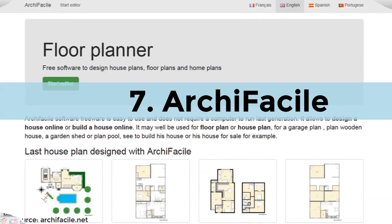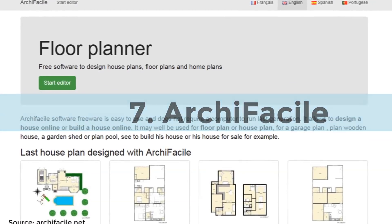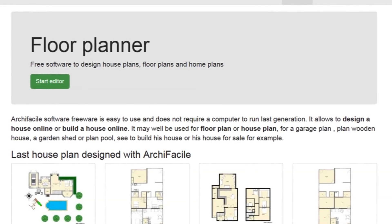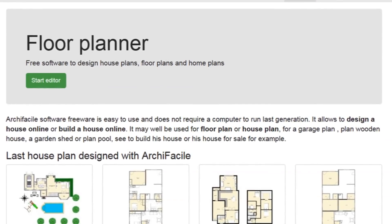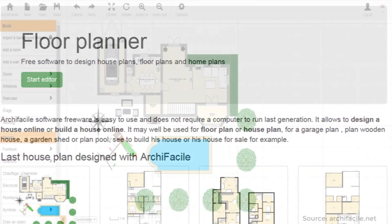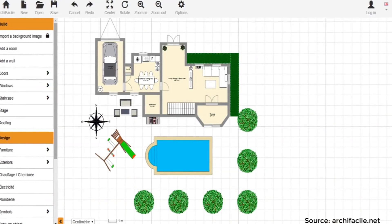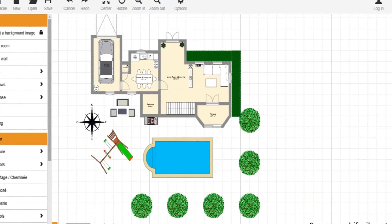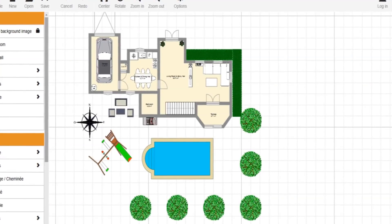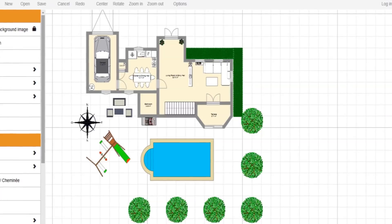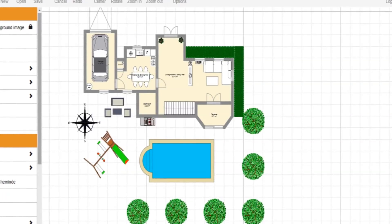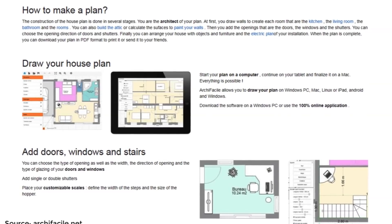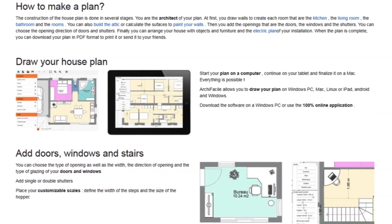At number 7: A-Key for Seal. A-Key for Seal is a free, easy-to-use software to design a house online. It is used to design 2D house plans, floor plans, and home plans. With this software, you are the architect of your own house plan. The construction of the house plan is done in several stages — first you draw walls to create each room, like the kitchen, the living room, the bathrooms, and all other rooms.